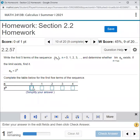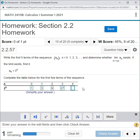For 3 to the power of n: 3 to the power of 0 equals 1, 3 to the power of 1 is 3, 3 to the power of 2 is 9, 3 to the power of 3 is 27, and 3 to the power of 4 is 27 times 3.